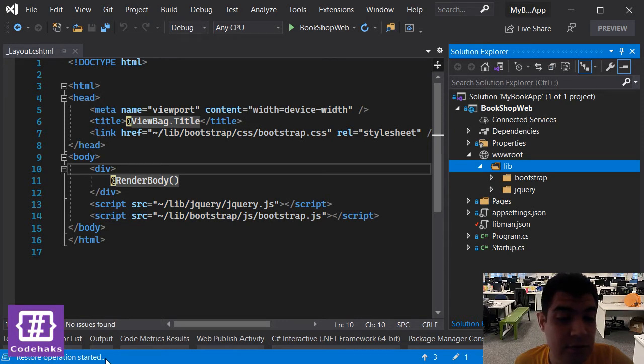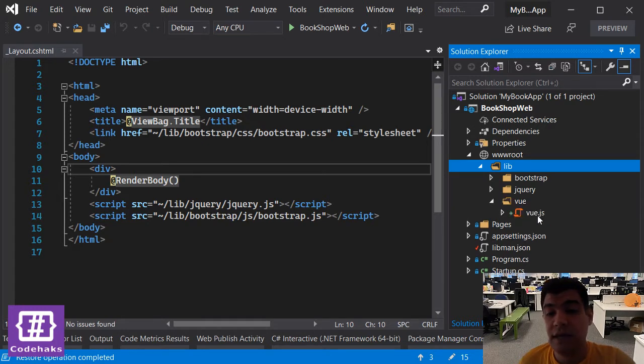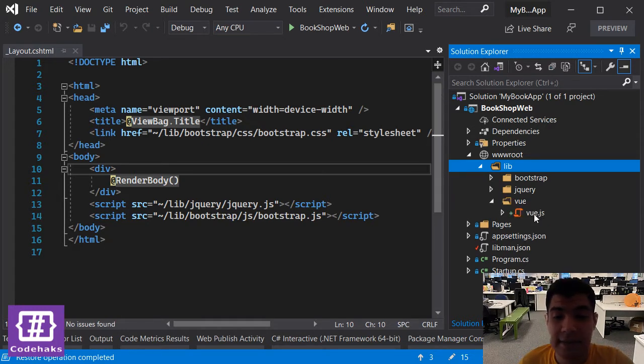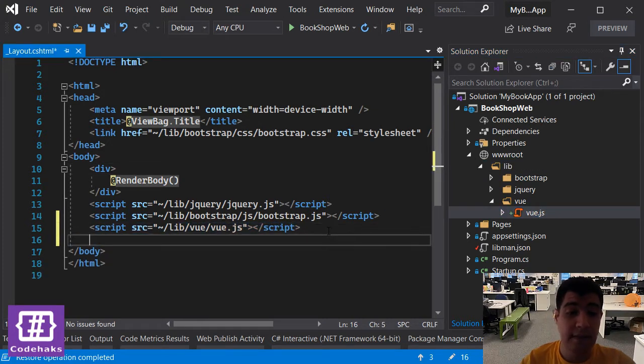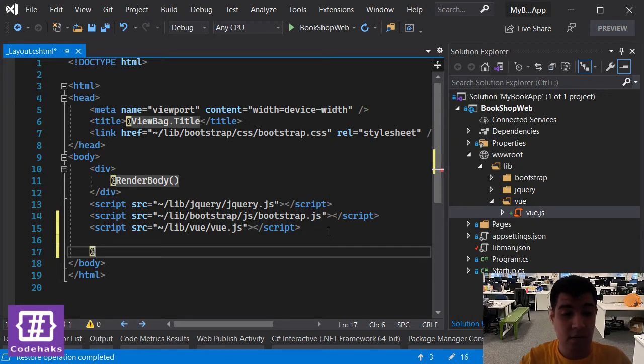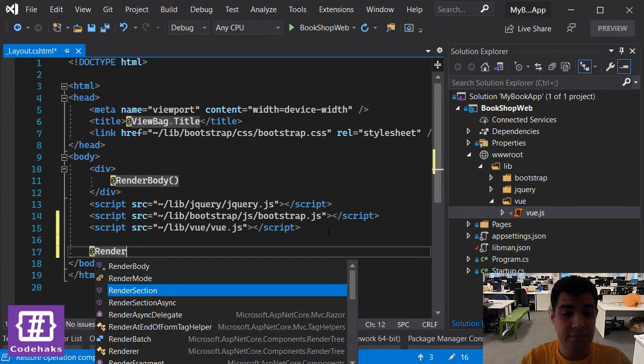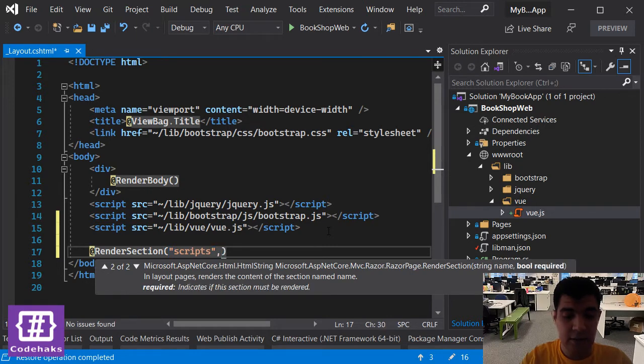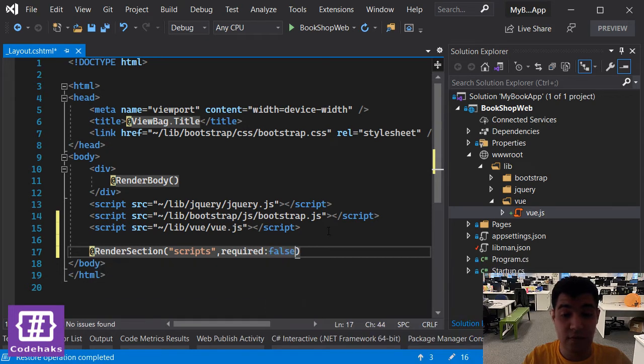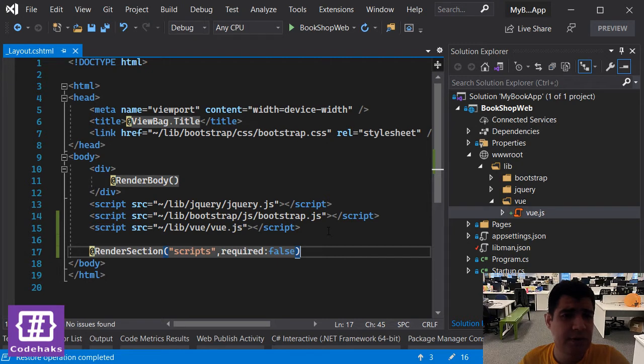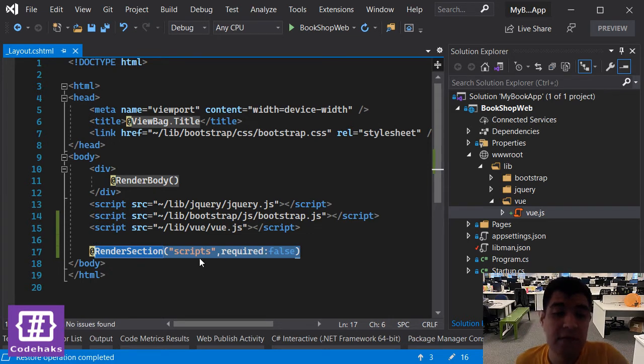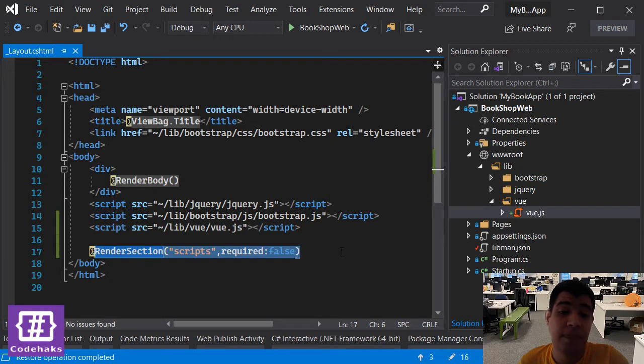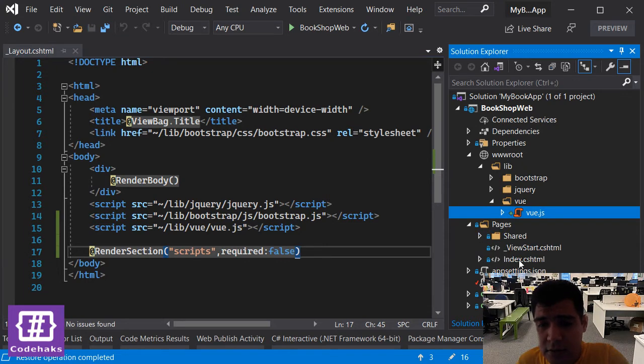I am waiting for restore operation to be finished. Now we have Vue.js, let's add it to our project. Next we need to use add sign render section and I call it scripts and it is not required, so you go to false. We have only one page in our application and we don't really need this, but it's always good to have it in other projects that you make with more pages.